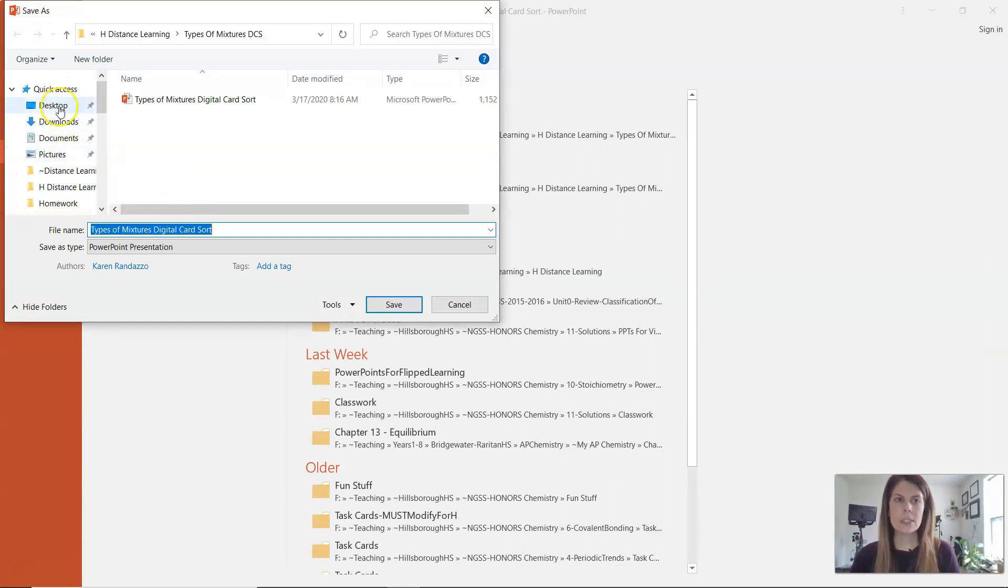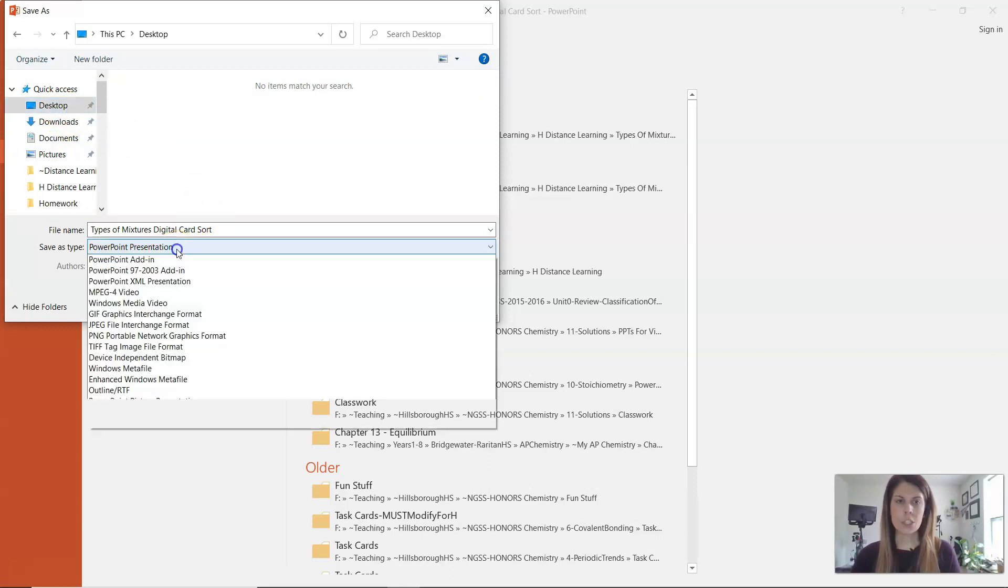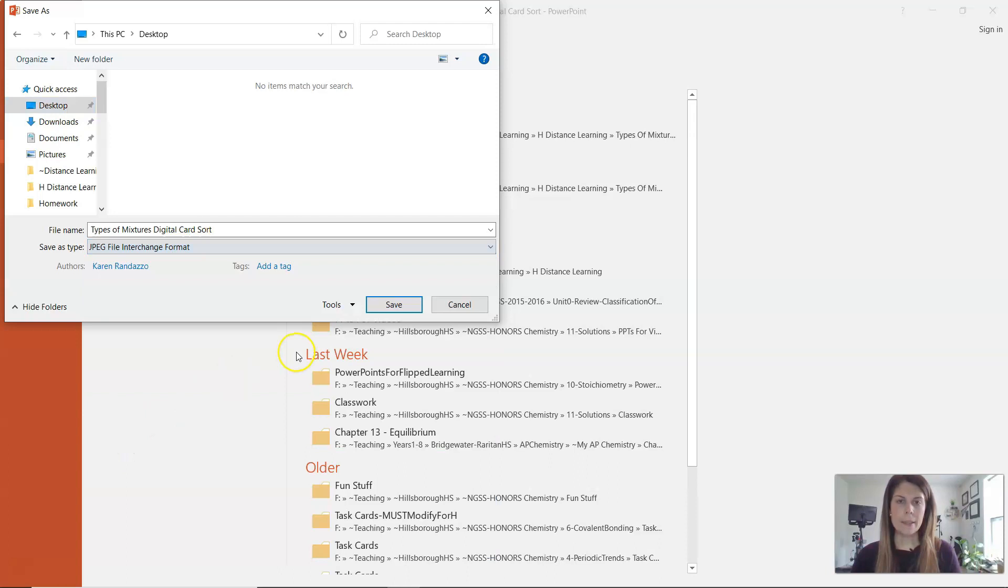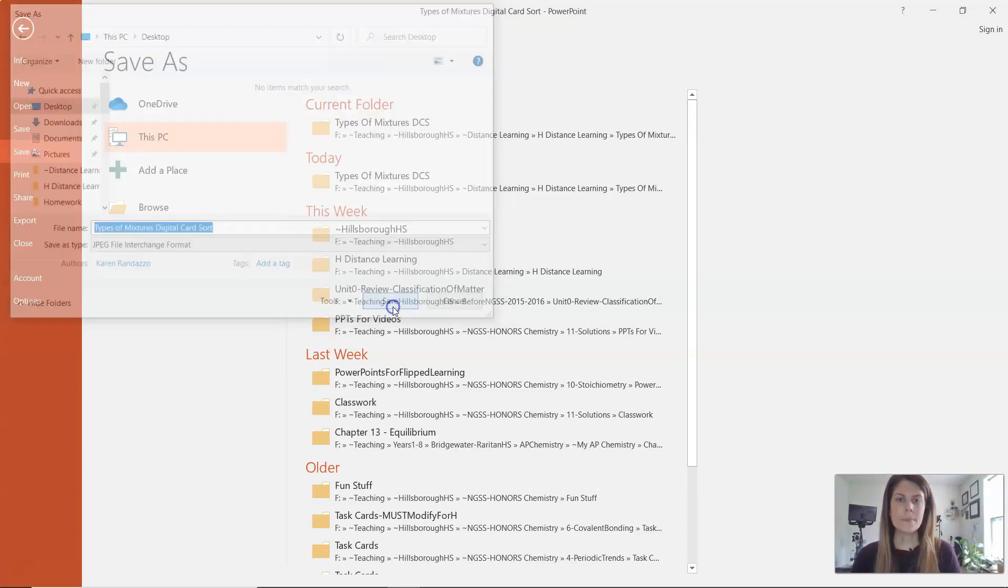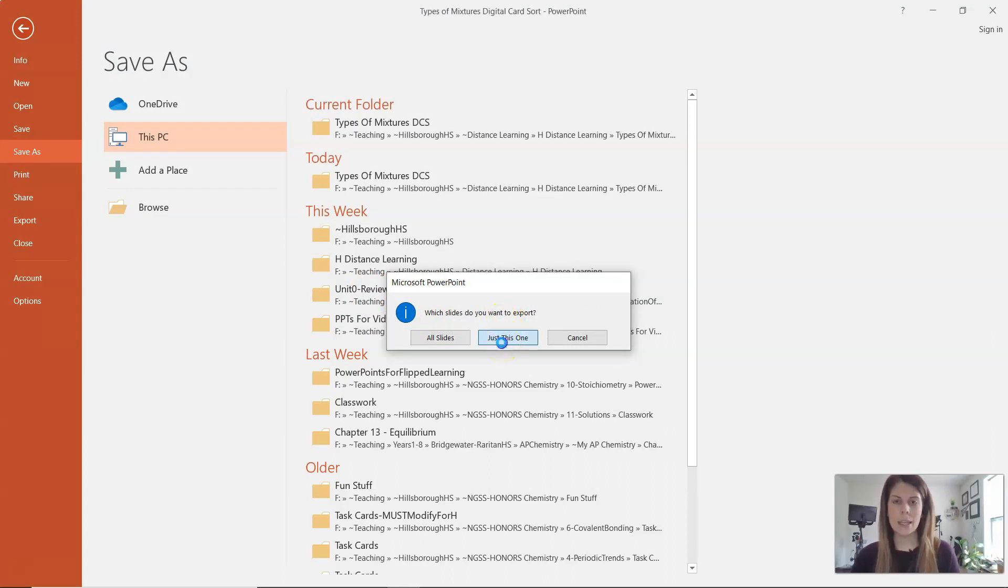And then just to make my life a little bit easier as I talk to you guys, I am going to save it to the desktop. However, you do not want to save it as a PowerPoint presentation. You want to save it as a JPEG, so I'm going to go to JPEG and then I'm going to click Save. When you click Save, a prompt is going to come up. You want to select just this one slide and then that should be saved to your desktop as a picture.